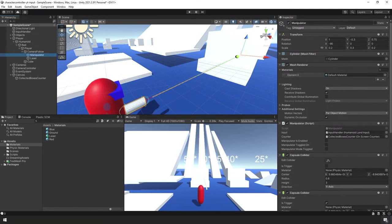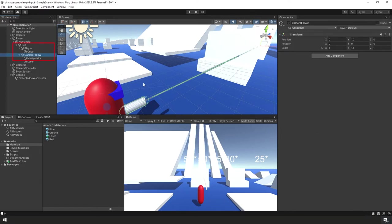After a playtest, there's a bug to fix that goes back to when we set up our Player game object hierarchy. The Camera Follow should not be a child of our Player game object — it should be a child of our Red game object. This causes problems with our colliders, so let's move Camera Follow to be a child of Red rather than Player.